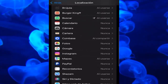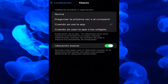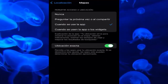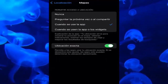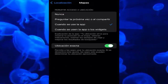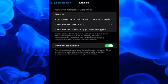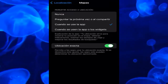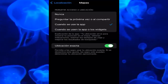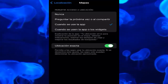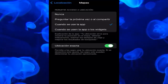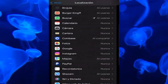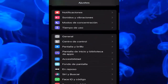Scroll down a little and look for Maps. You need to choose the appropriate option: 'Always,' 'While Using the App,' or 'Never.' If you have it set to 'Never,' Maps will never work. I have it set to 'While Using the App,' so that location is not active when I'm not using Maps.